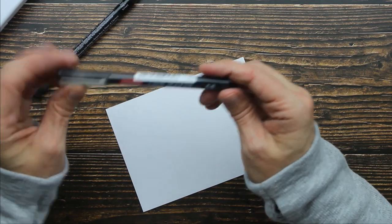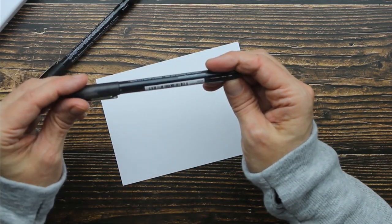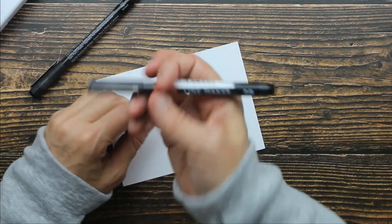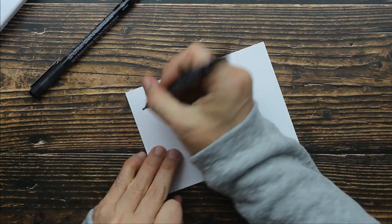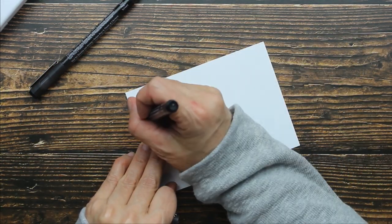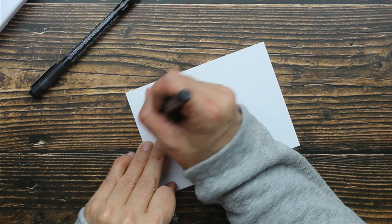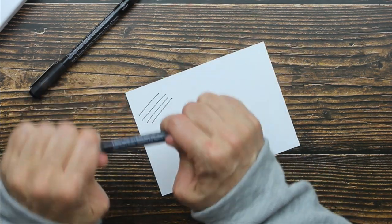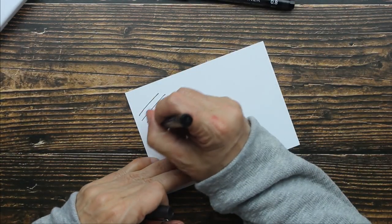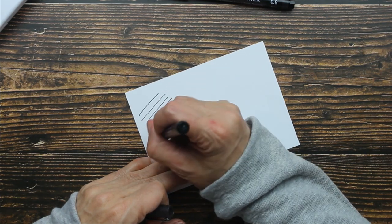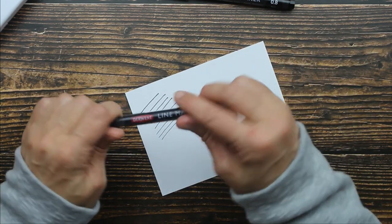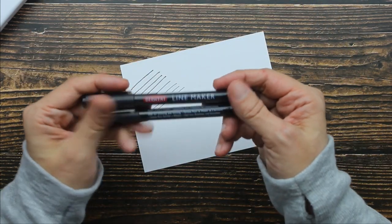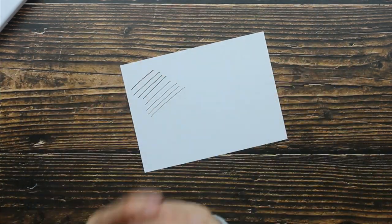All right, so this is the larger 0.8. Guys, this feels substantial. Okay, so that's a nice thick line and 0.3. Okay, all right. These seem to be really good. I like these.